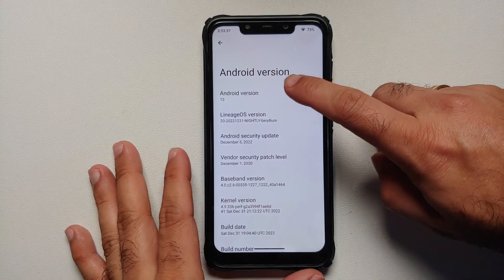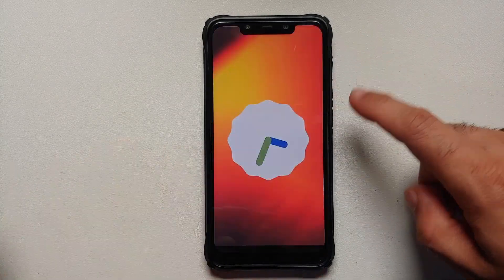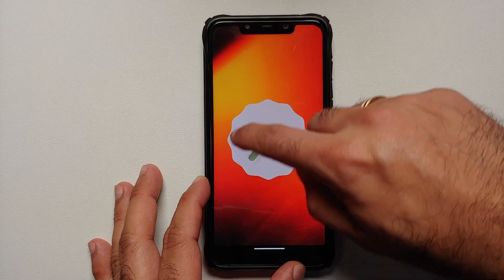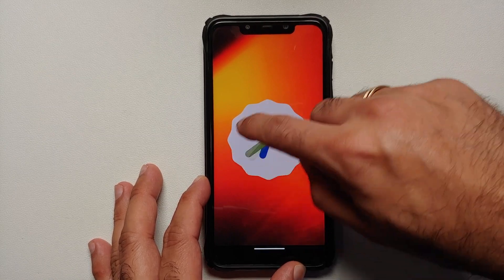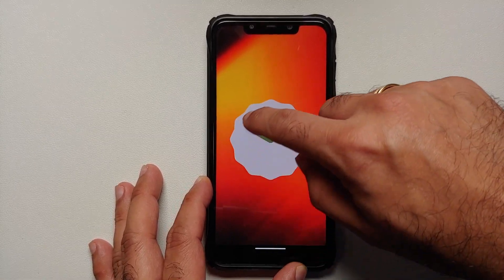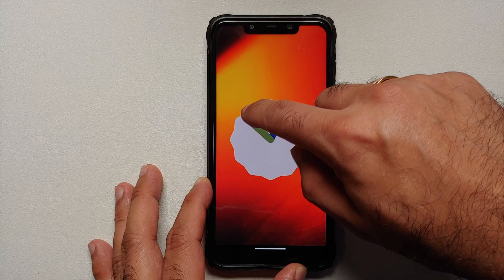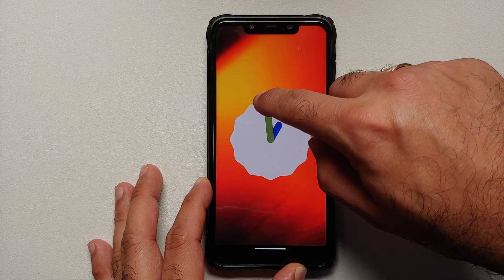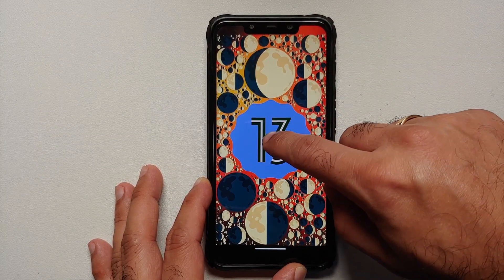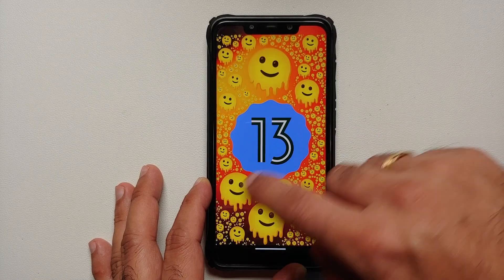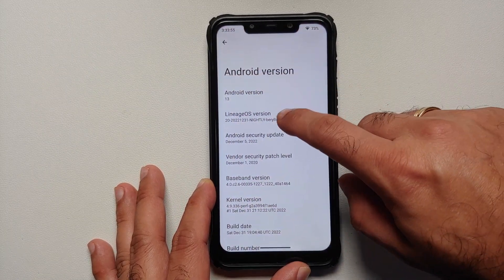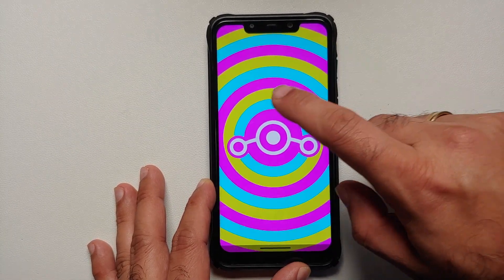Hey peeps, what's up, Manchi here back with another video. In this video we're going to do our first look at LineageOS 20. The first major change with LineageOS 20 is that it is based on Android 13, and they still have their own Easter egg which they used to have when you tap on the LineageOS version multiple times.